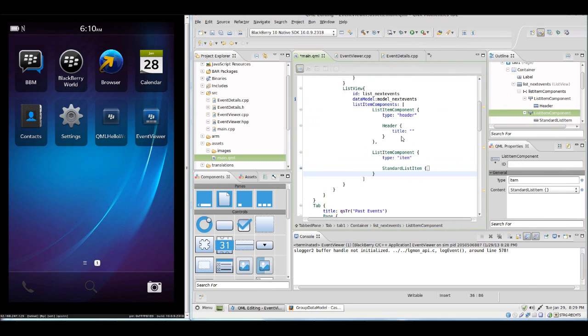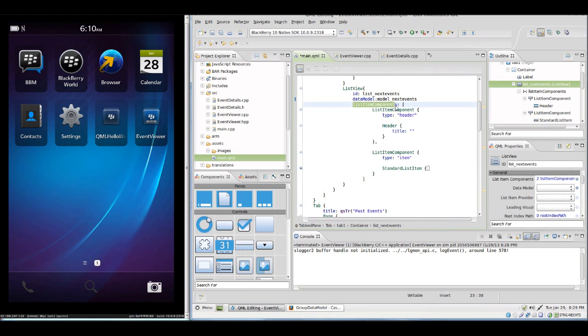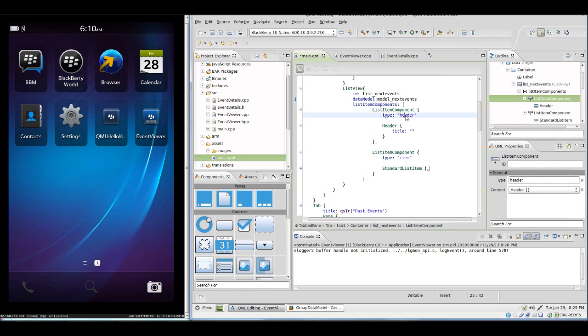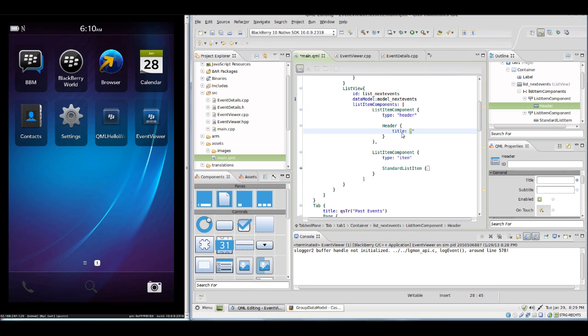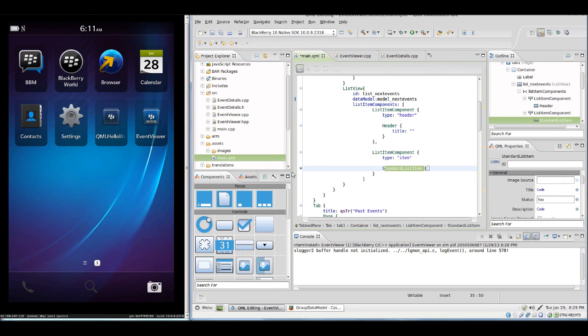In order to tell QML how to display our model we need to hand over to QML an array of ListItemComponents. In our case this is one component for the header where we simply set no title as we for now want the header to be the blue line.